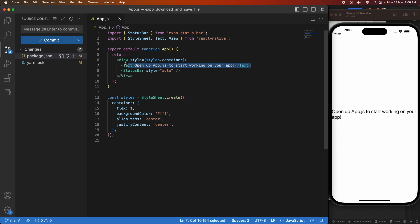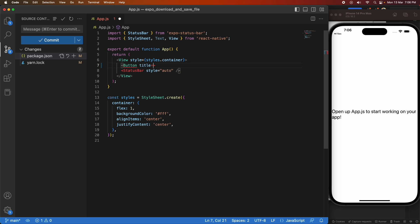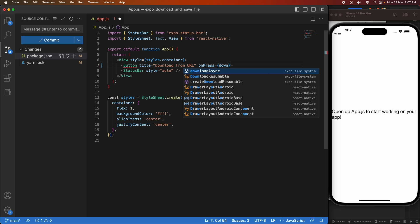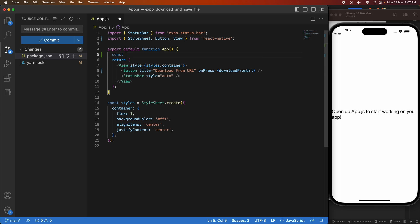Hi everyone, today I'm going to show you how to download files and save them to your device. We're going to be using expo-file-system and expo-sharing for that. I've created an API previously in Python and I'll link you to that tutorial. I'm going to do two different types of file downloads: one downloading directly from a URL, and one where I generate the file through my API, potentially passing headers for authentication.